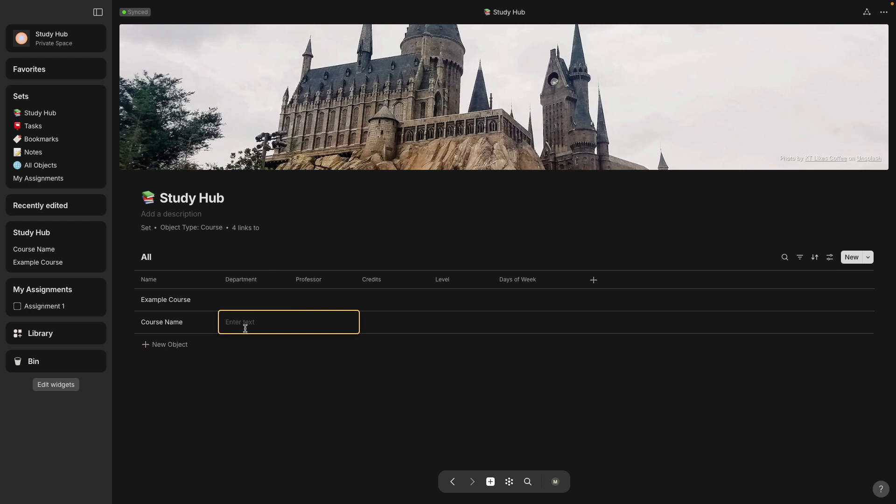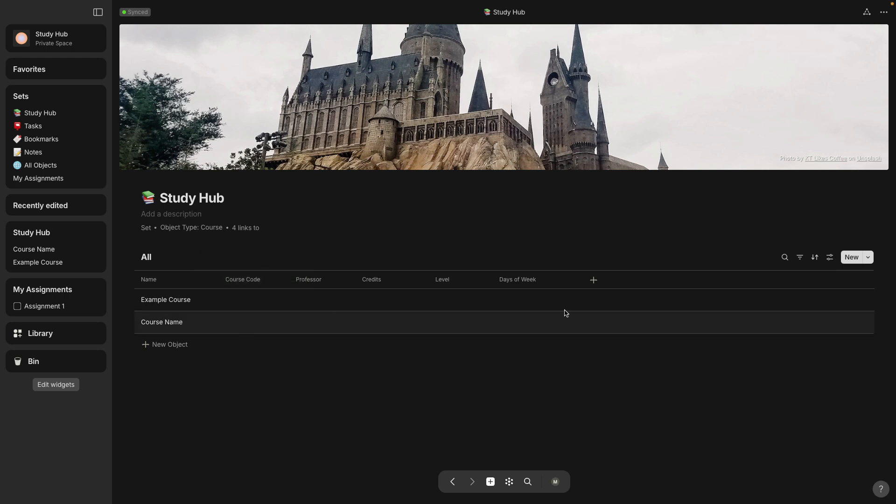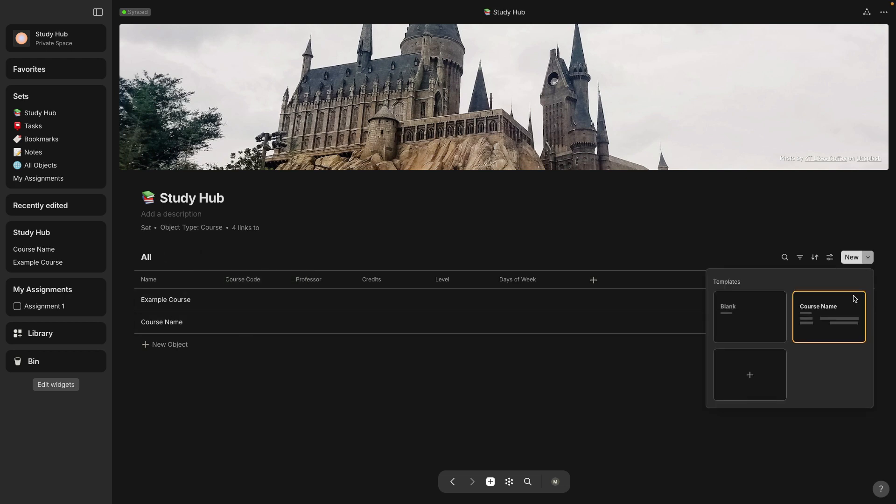I actually don't want to call this department. I want to change this and call this course code. So let's edit the name of this relation.